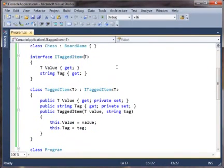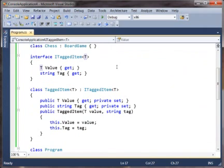So what we do is we tell the compiler, I would like this interface to be applicable for covariant conversions on T. And we say that by saying, okay, well, everywhere T is used, it's in an output position.